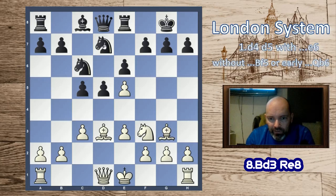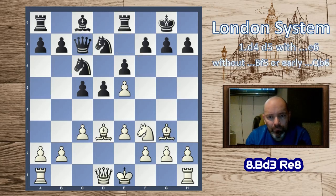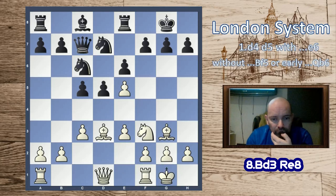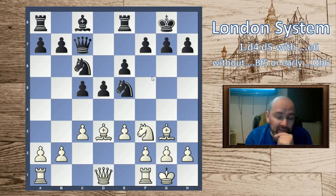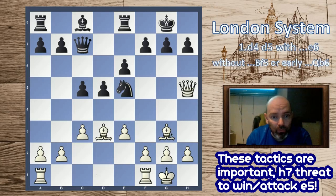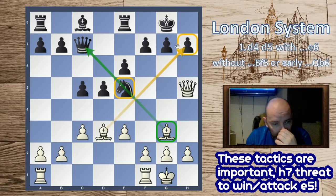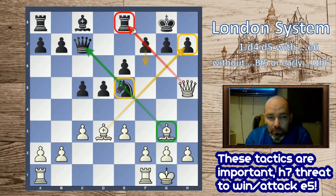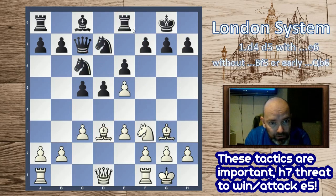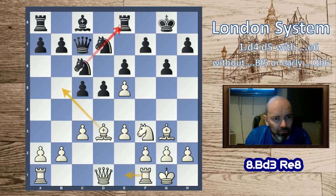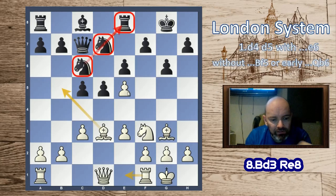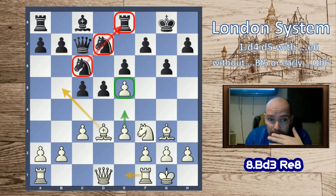After queen c7, bishop takes e5 is also possible. After d takes e5, we play f4, bring the knight, and we're doing quite well. If black takes on e5, we take with the pawn and have the bishop pair. After castles, note that black isn't really threatening to take on e5 — if knight d takes e5, we take with the knight and then play queen h5. We have a pin here and you can't even play f6 because the rook is hanging. A nice trick to know.